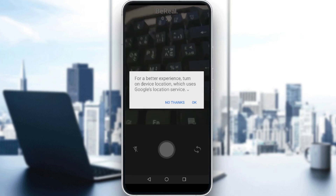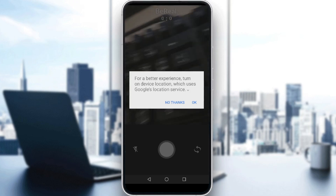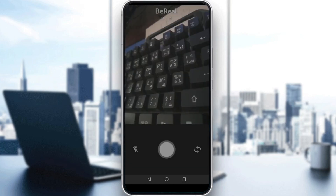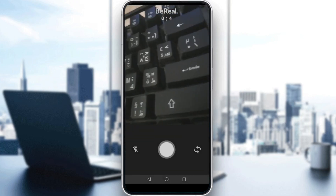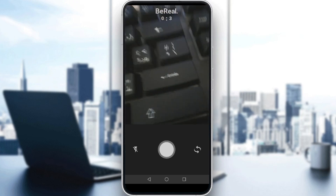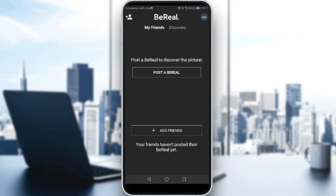For me, I'm going to click 'No Thanks' because I don't want to turn on my location. That will be all for this video — I hope you liked it. Thanks for watching and goodbye.